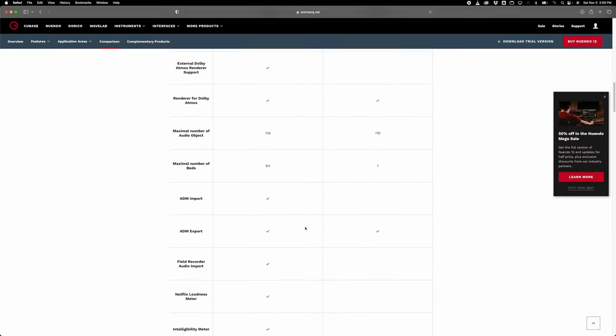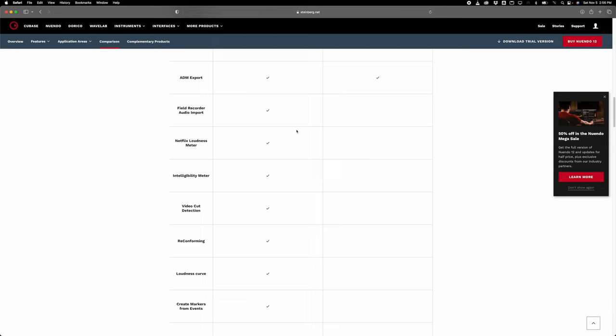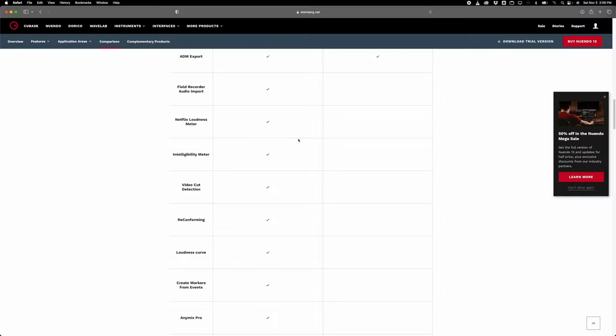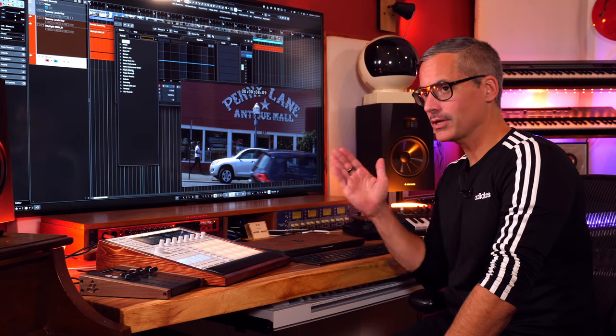When it comes to other post-production features, there is just so much stuff in Nuendo that's not in Cubase. We've got Field Recorder audio import — so if you were on set capturing sound with both a camera and a field recorder like a Zoom with a microphone, you can sync that audio with the picture. We've got the Netflix loudness meter, with tools built in to help you get levels right for Netflix delivery. Nuendo also has something called the Intelligibility Meter, which uses AI to analyze vocals and show you on a meter if your vocals are intelligible.